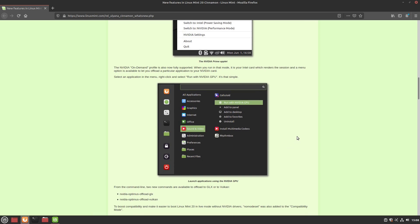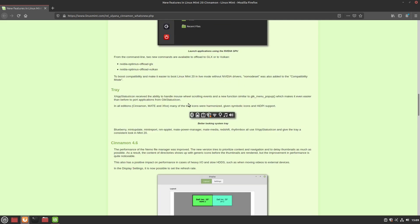You can also launch applications and tell the system to run them with a specific GPU. For example, right-clicking Celluloid lets you choose to always run it with NVIDIA. There are also improvements to the system tray: the icons are flatter and easier to read. Since the tray can get busy when you install more apps, having it more streamlined is a nice touch.